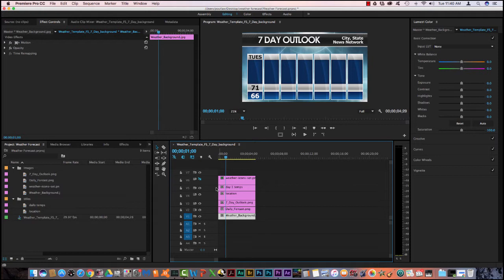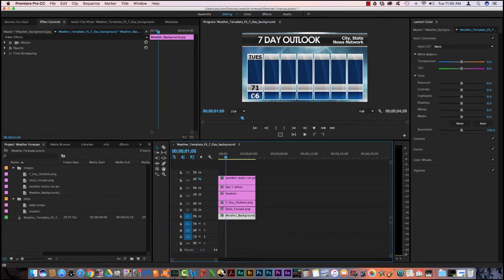On video 5, you see I've done the first one. I have Tuesday. My high temps for today is 71. My low is 66. And you notice that on the white, the text is black. On the blue, the text is white.